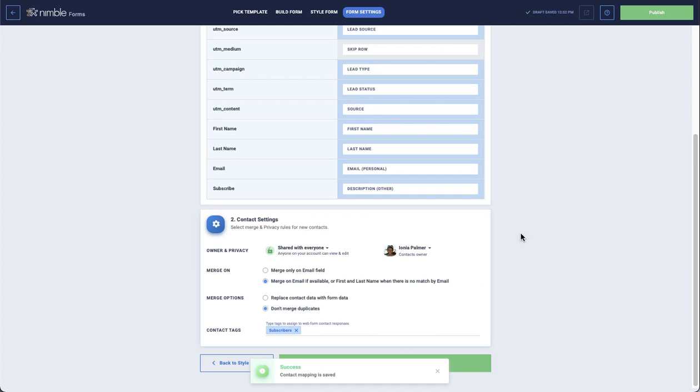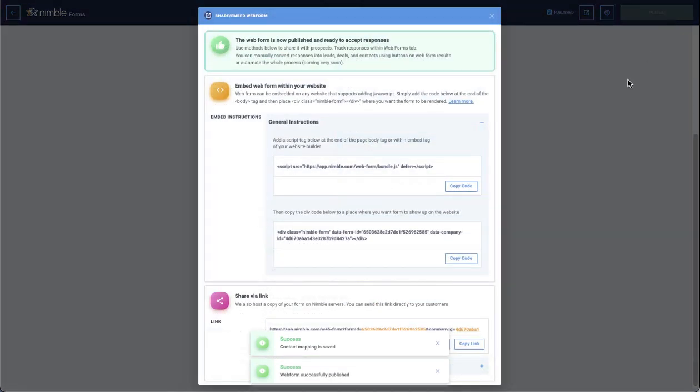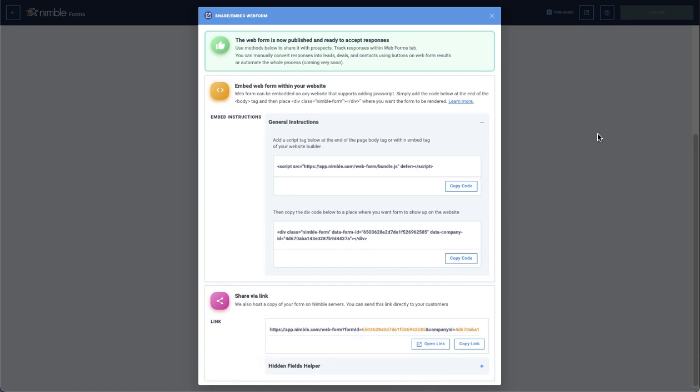Clicking here will publish your form. You'll then have the option to embed your form on your website or share via email, social, or more with the Share Via link. Now you can embed your form wherever you need.